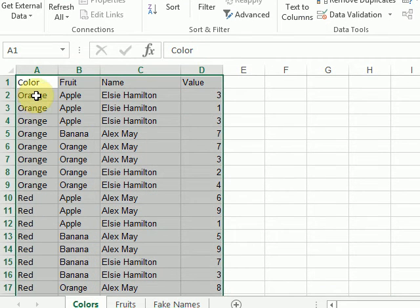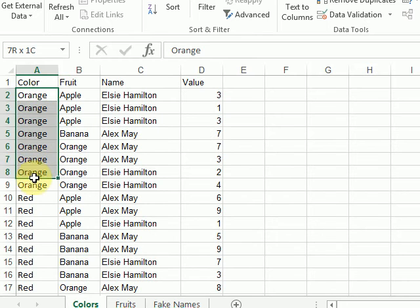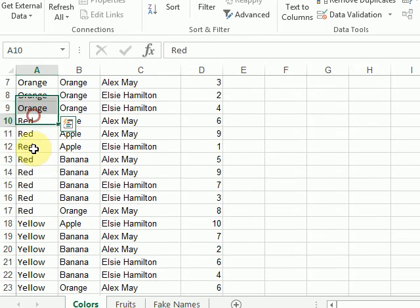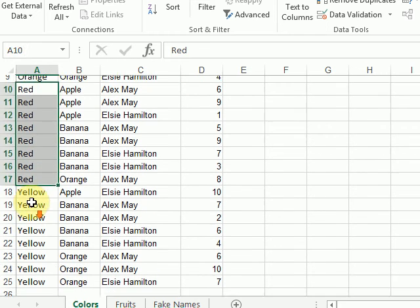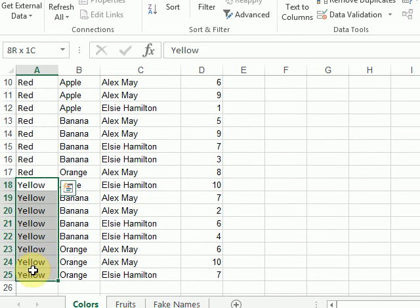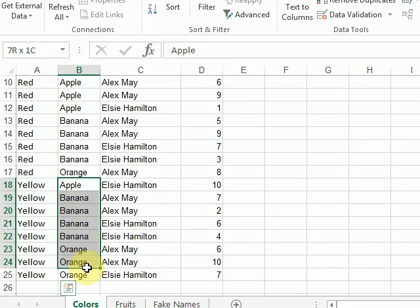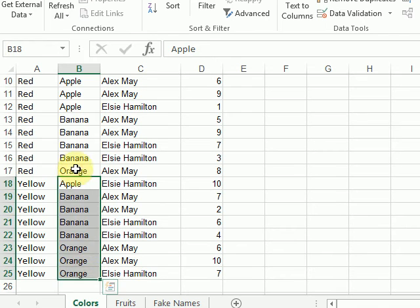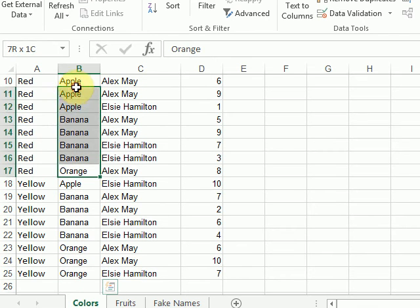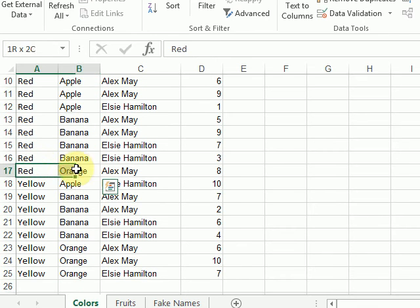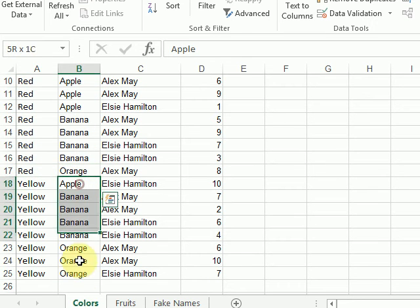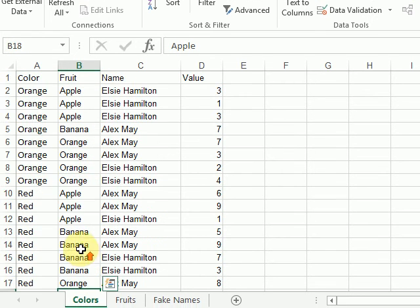And then, within each color, it's sorting my fruits alphabetically. And, of course, each time my color changes, my fruit sort is restarting.